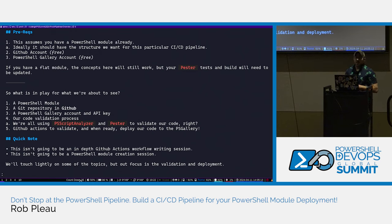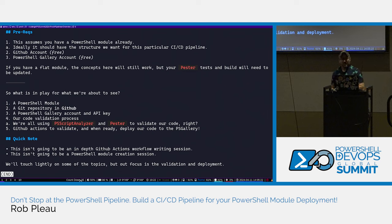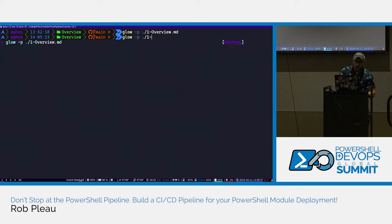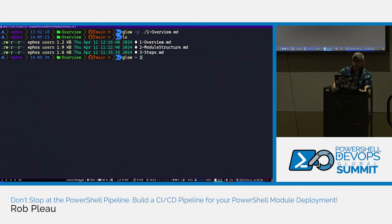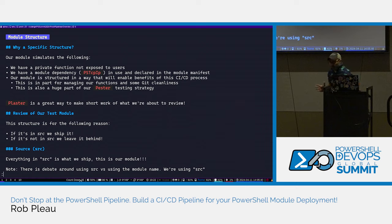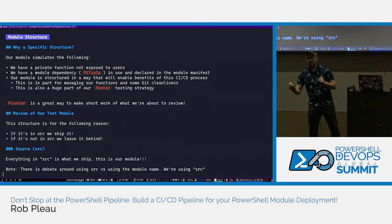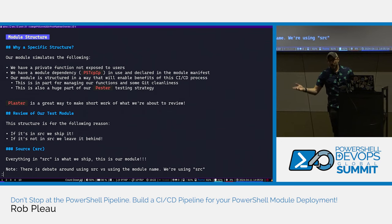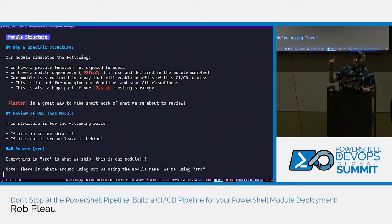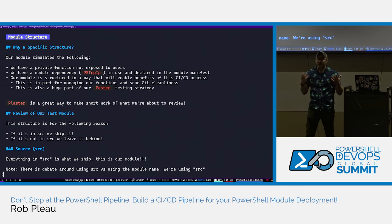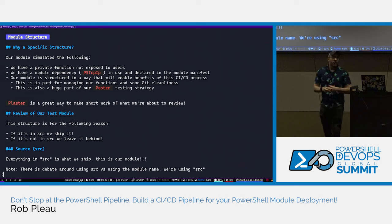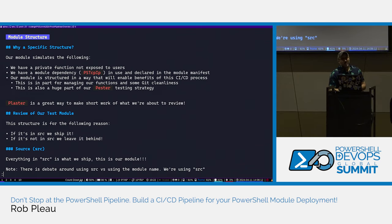Let's talk about module structure. I like to structure my modules so that functions are individual PS1 files, separated into public and private directories. The PSD1 is still there for module metadata, and the PSM1 facilitates dot-sourcing or any pre-setup you want — like auto-completion for certain parameters, type accelerators. If you want to set anything up before you actually load the module, the PSM1 is what's going to facilitate that.